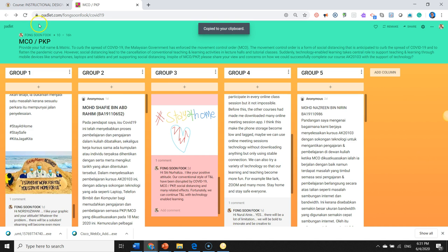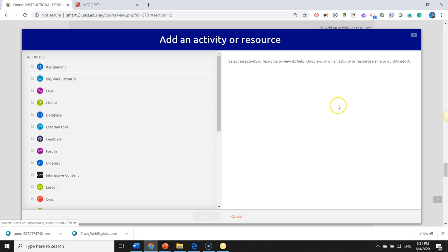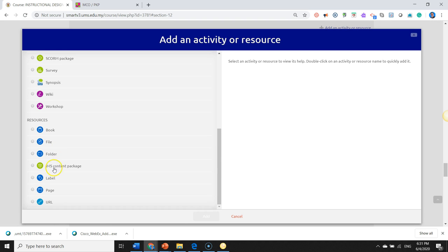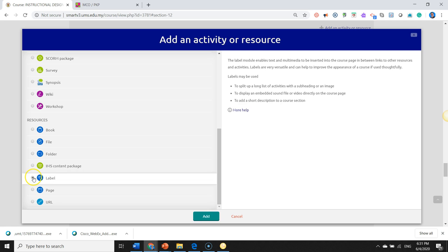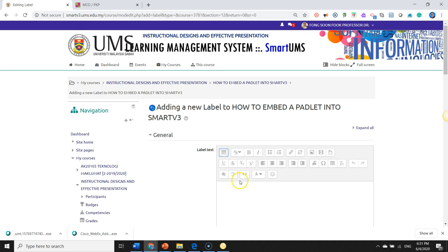We move back to our SMARTV3 LMS, and over here we click Add an Activity or Resource. We move to Resource, look for Label, and add the Label. Here we show advanced buttons, and we shall click on the HTML icon.